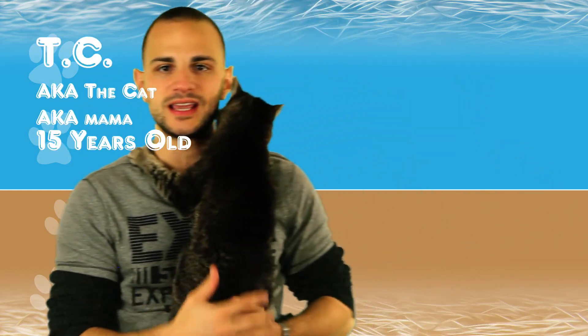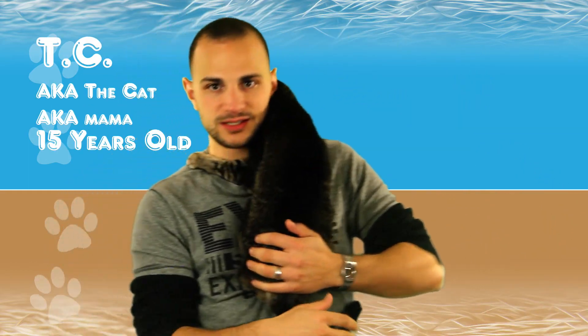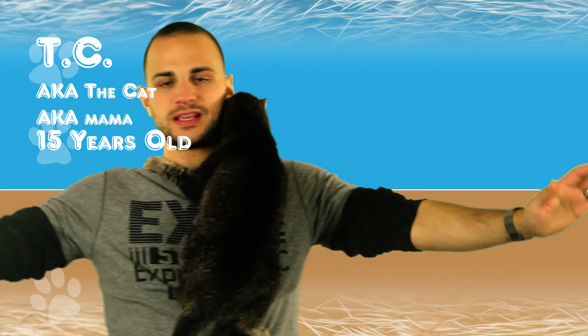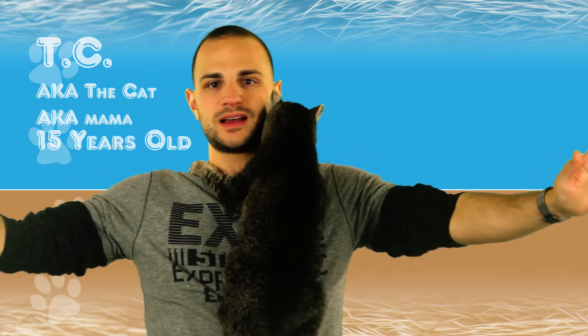This is our old lady cat, her name is TC and she gives hugs. Watch, ready, she's giving me a hug. Thank you mama, we call her mama too because she's the old lady of the group.